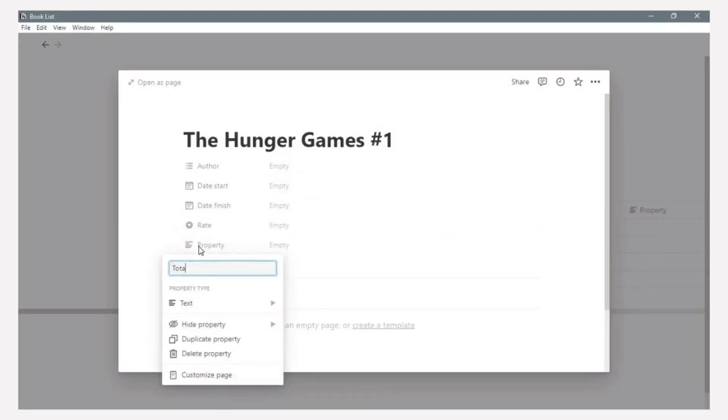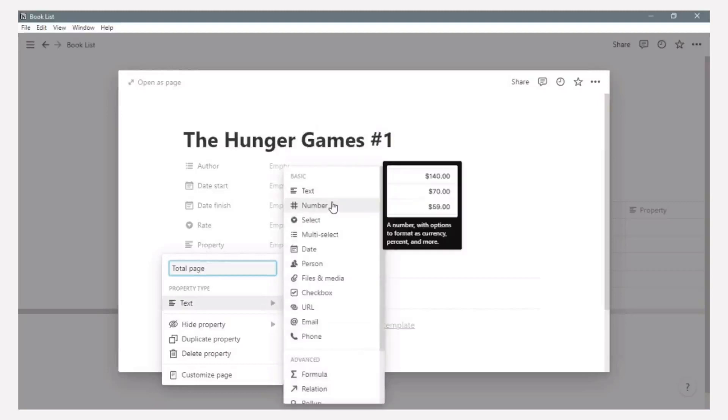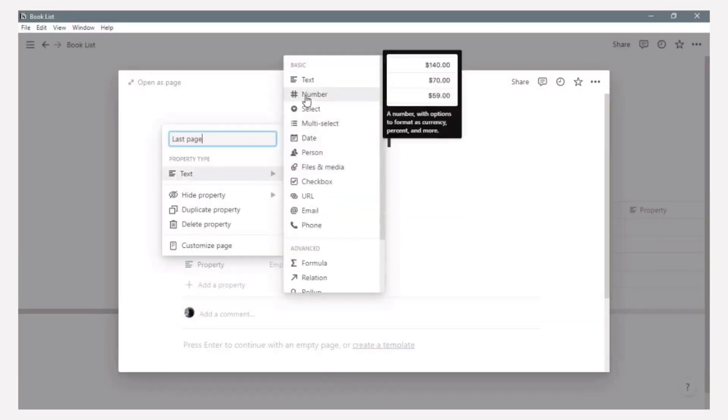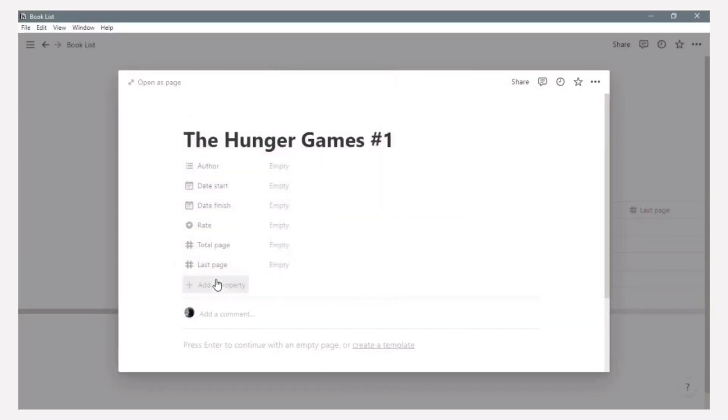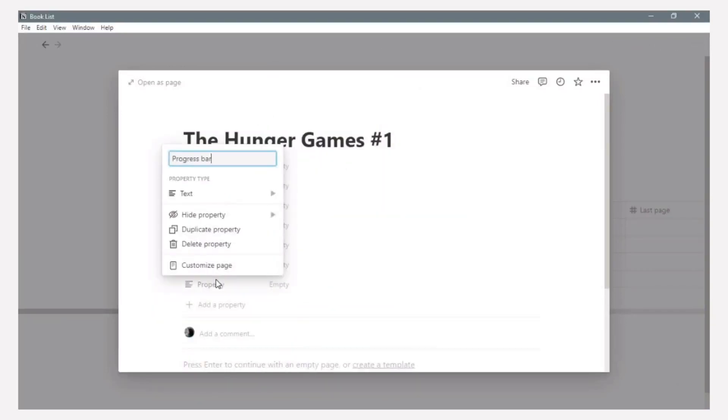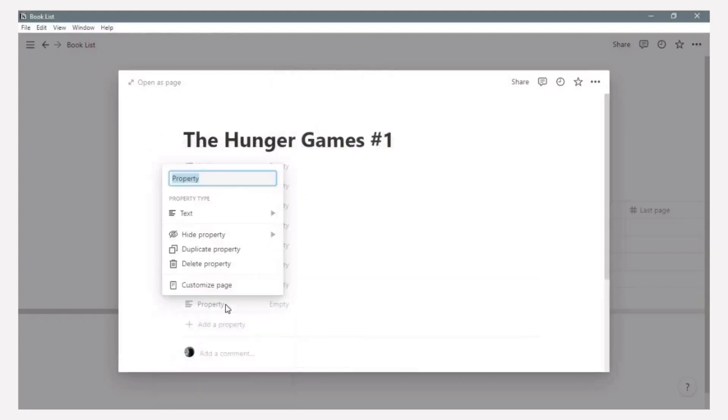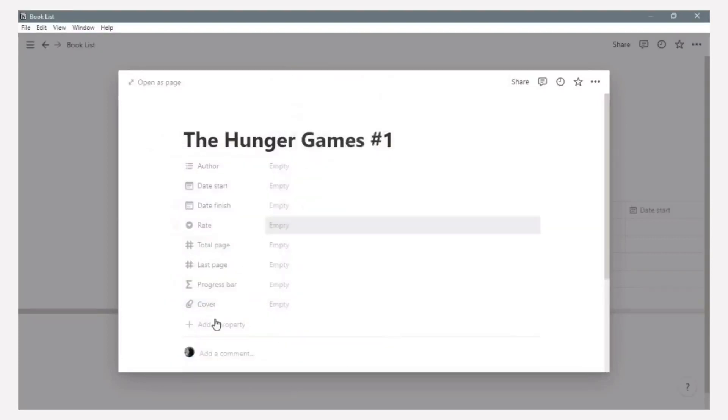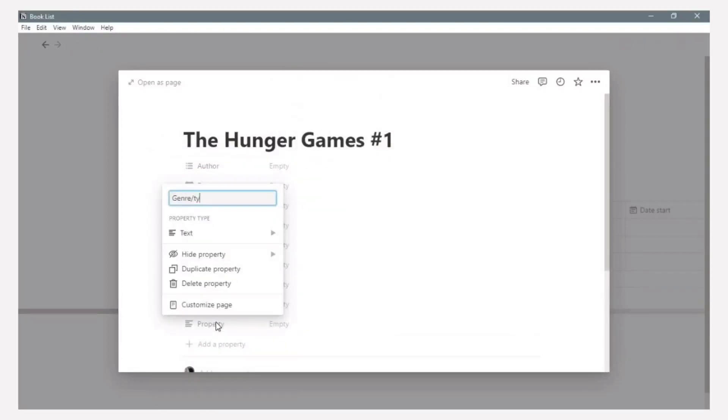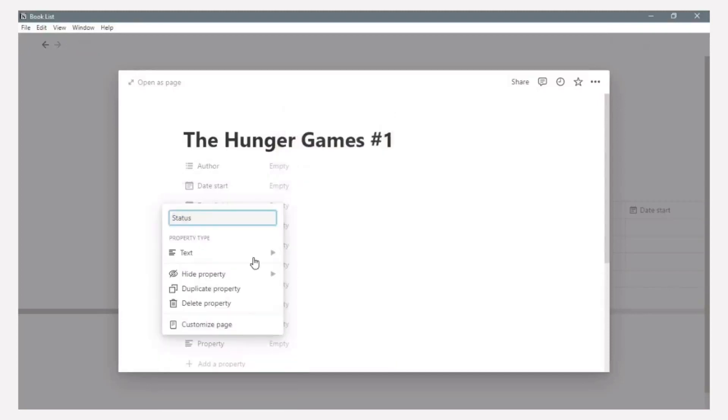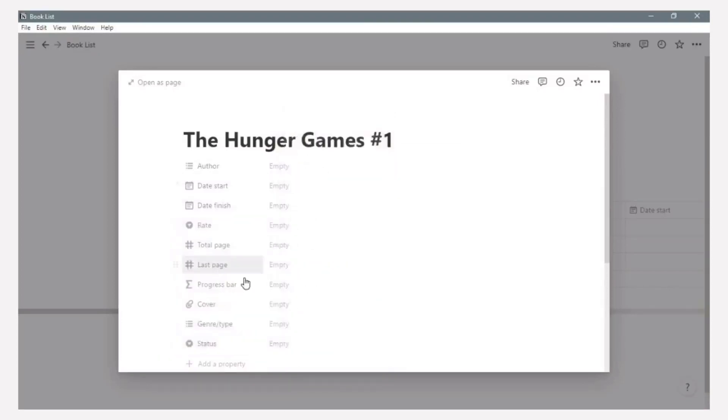Now we just need to add some properties to this book. The information about the property is the same as I mentioned before. In this property, you can rename your property's name. And then don't forget to change your property types based on what you needed.